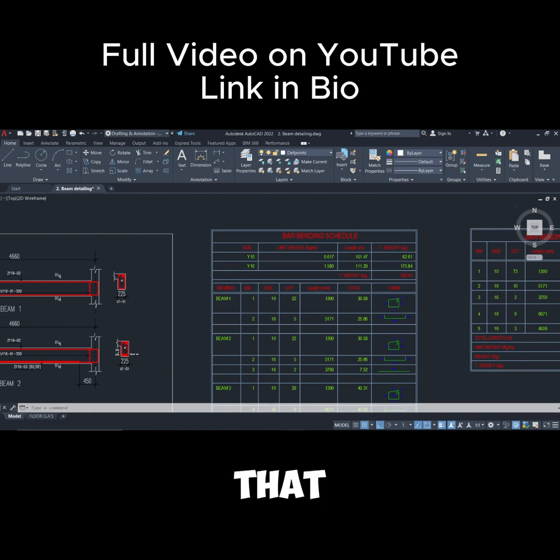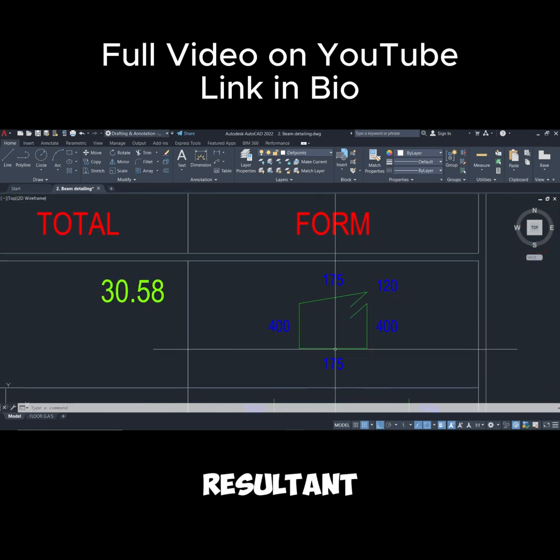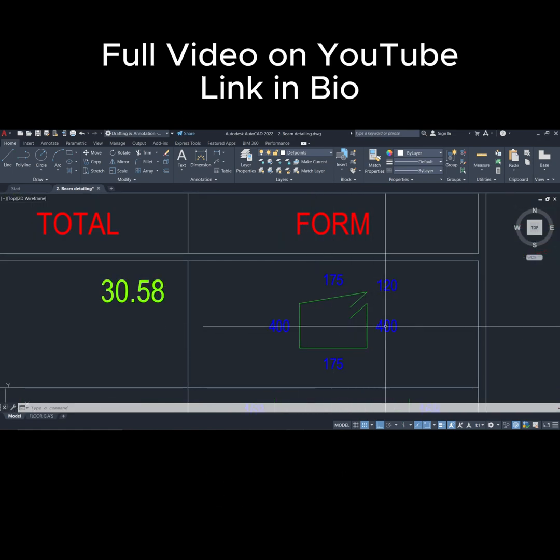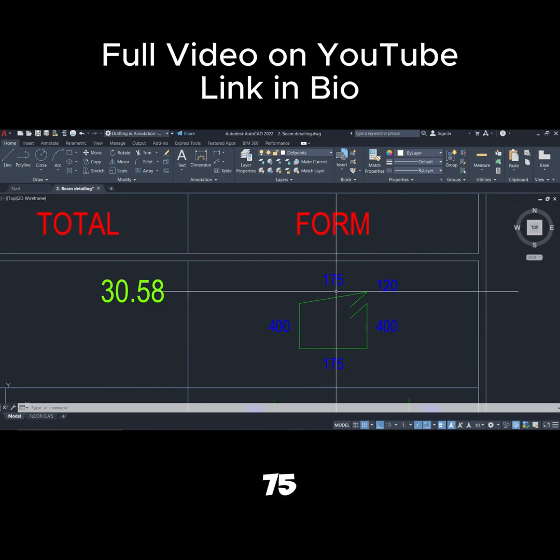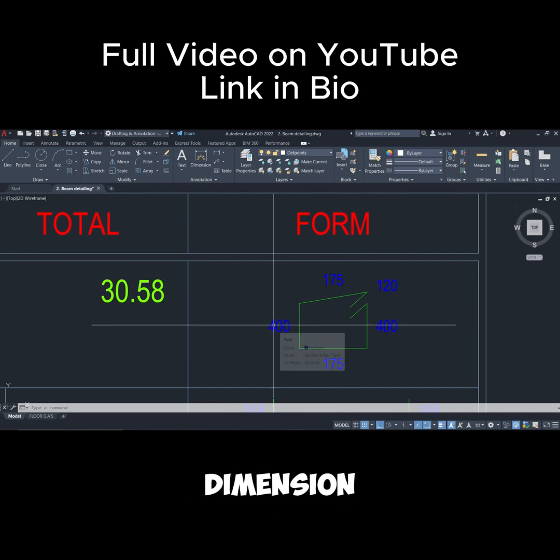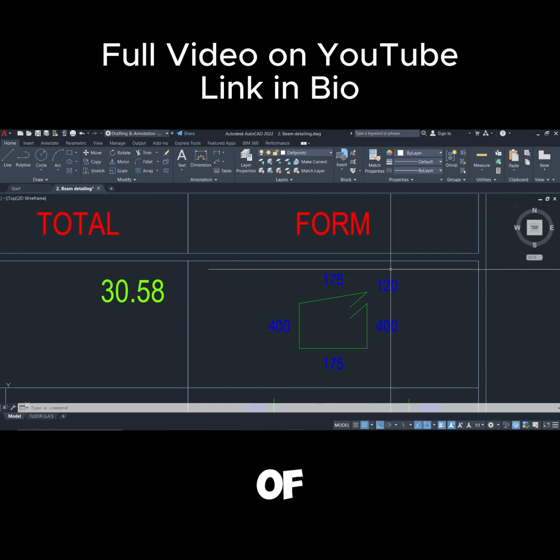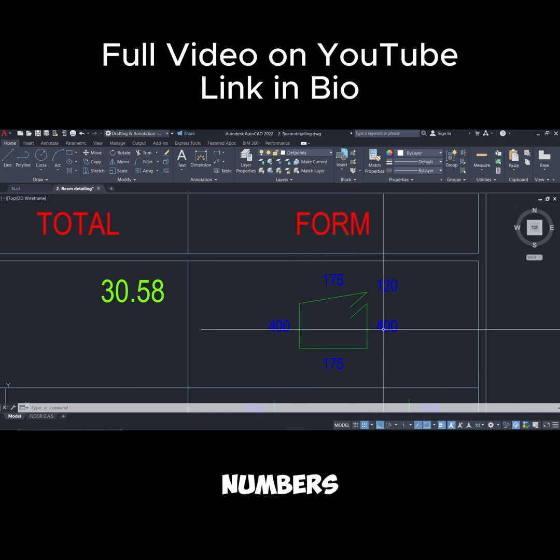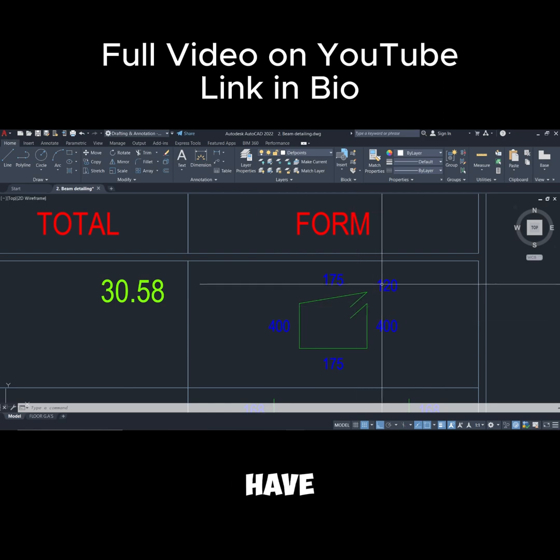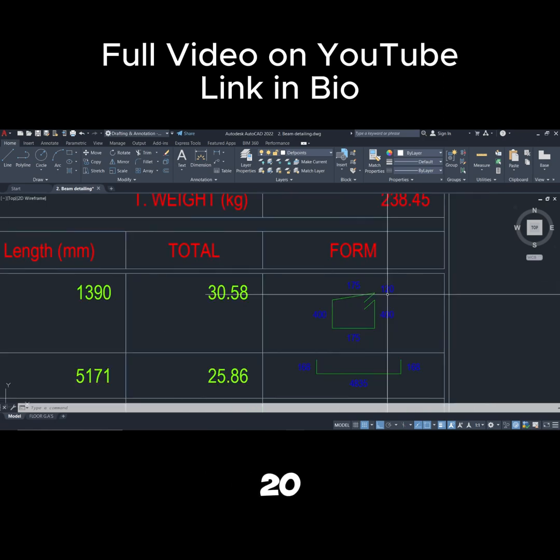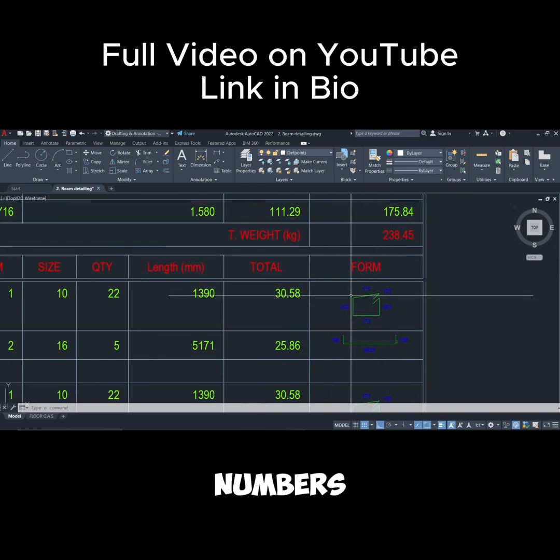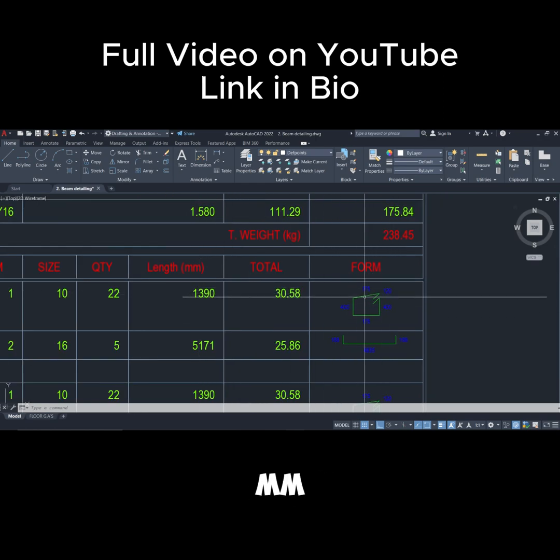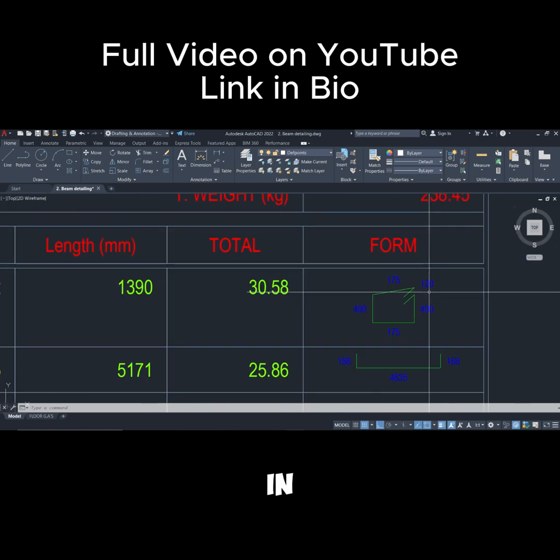And then we also have this hook shape here, which is 120 in length. So that is how we arrive at this. There is another dimension, 175 at the bottom and top, the side dimension is 400, and this is the shape of the hook. So if you add up all these numbers, remember that the hook we have two of it, 120 and 120. So addition of all these numbers is going to give us the total length in mm, because these dimensions are in mm.